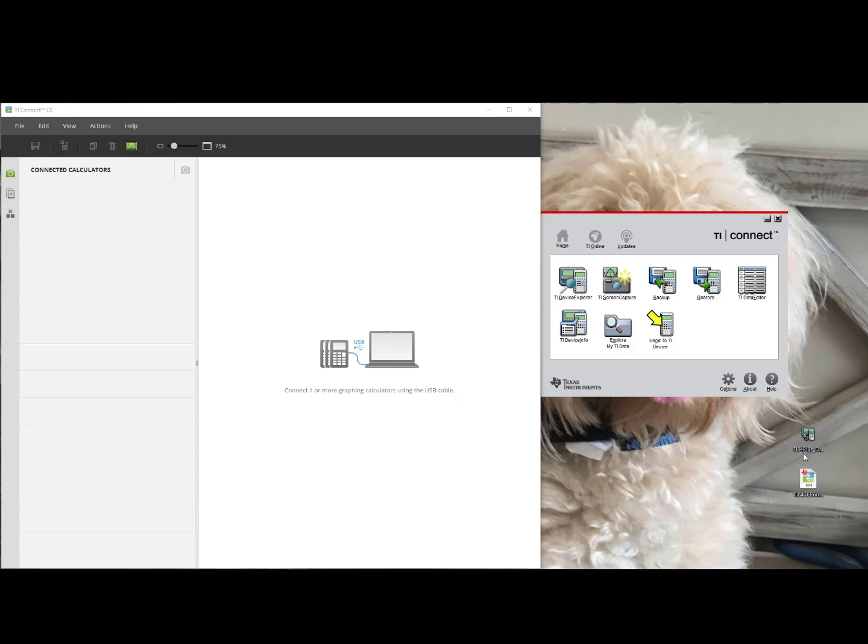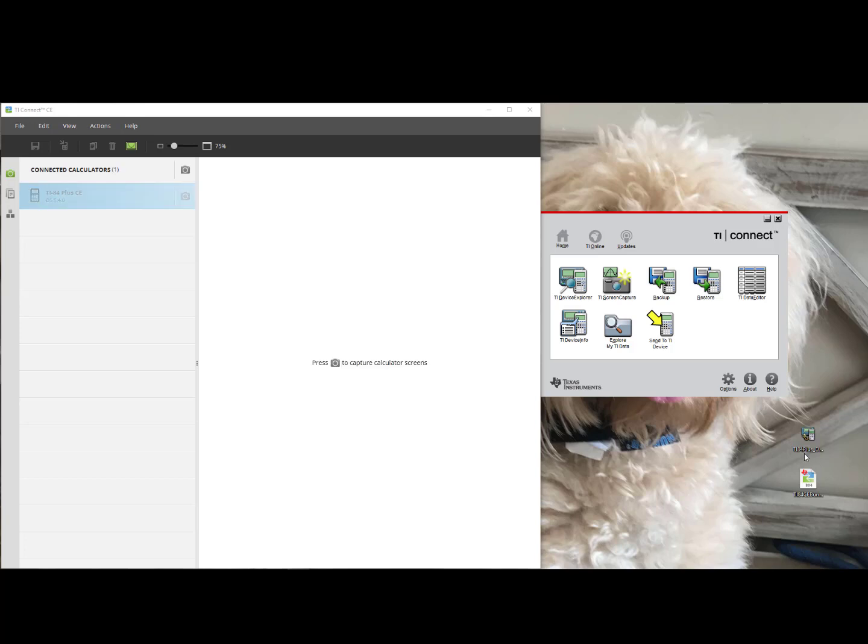I will connect my TI-84 Plus CE with the Computer USB to Calculator USB that came with my TI-84 Plus CE and I can see populated under Connected Calculators my TI-84 Plus CE. I can click,